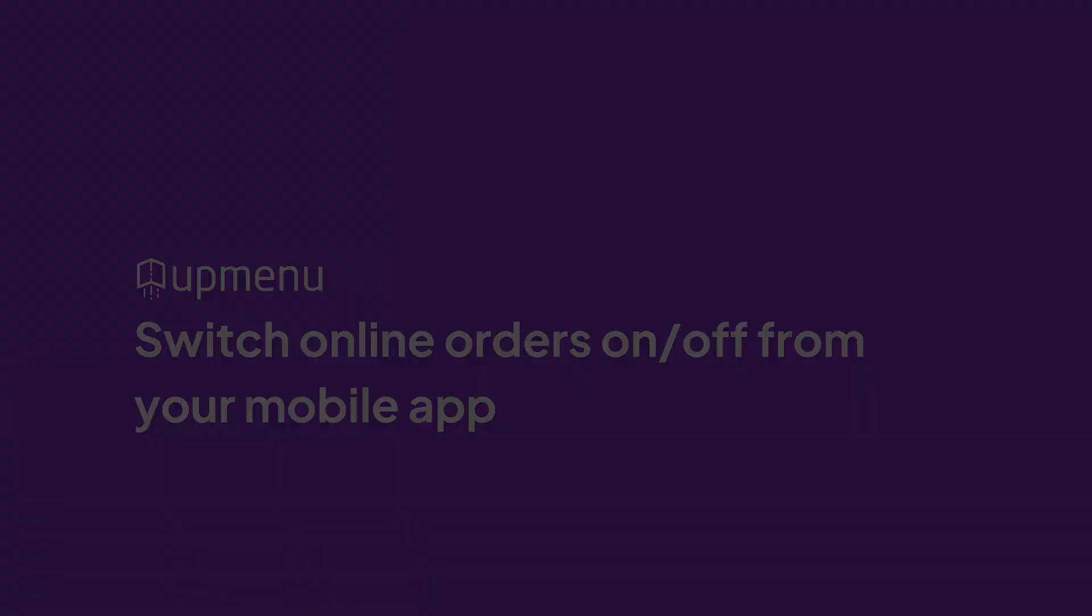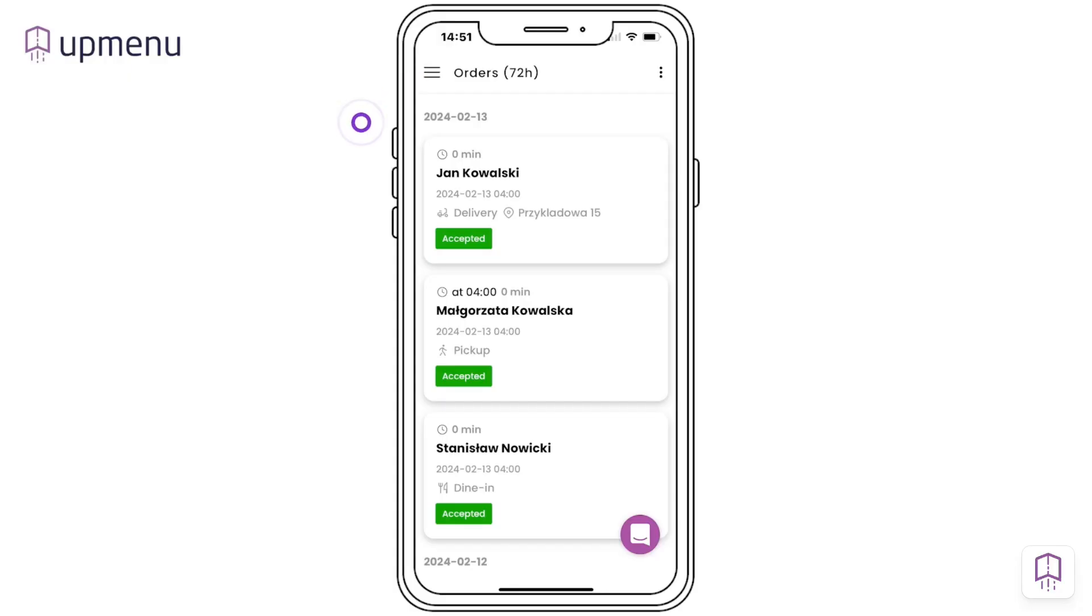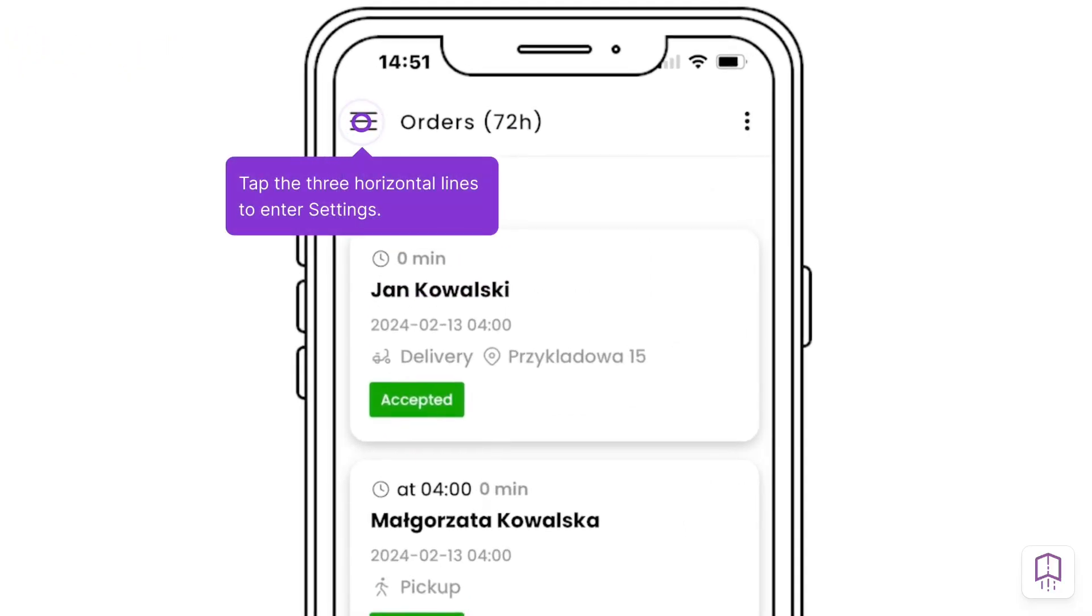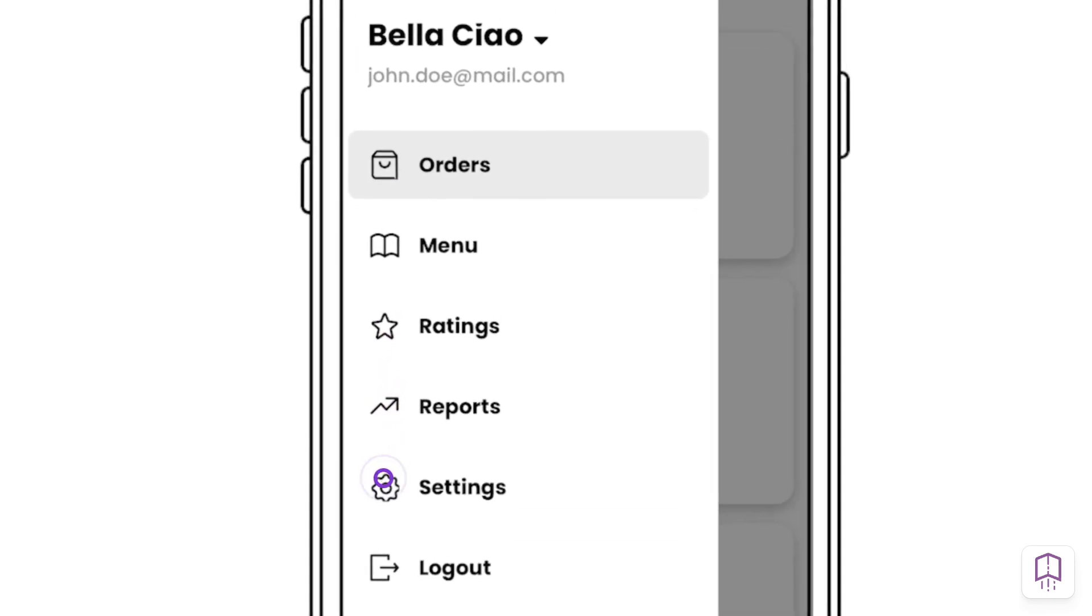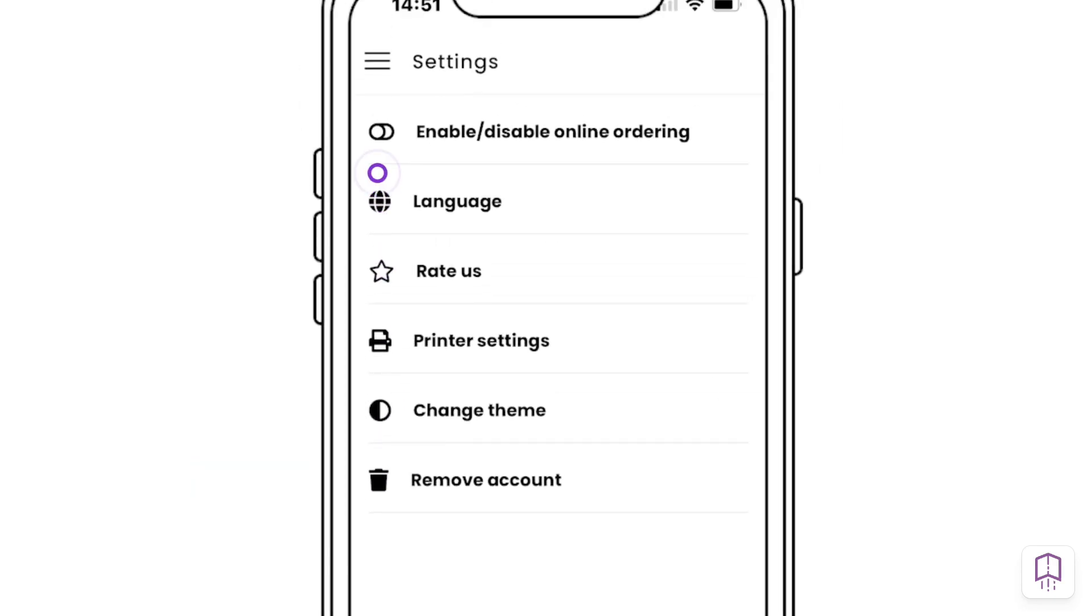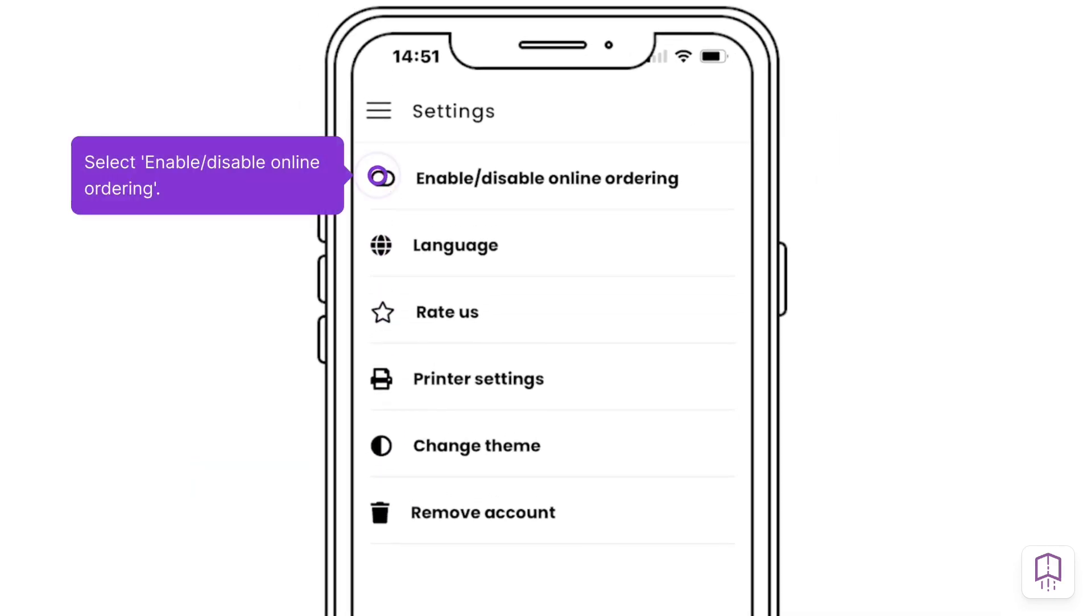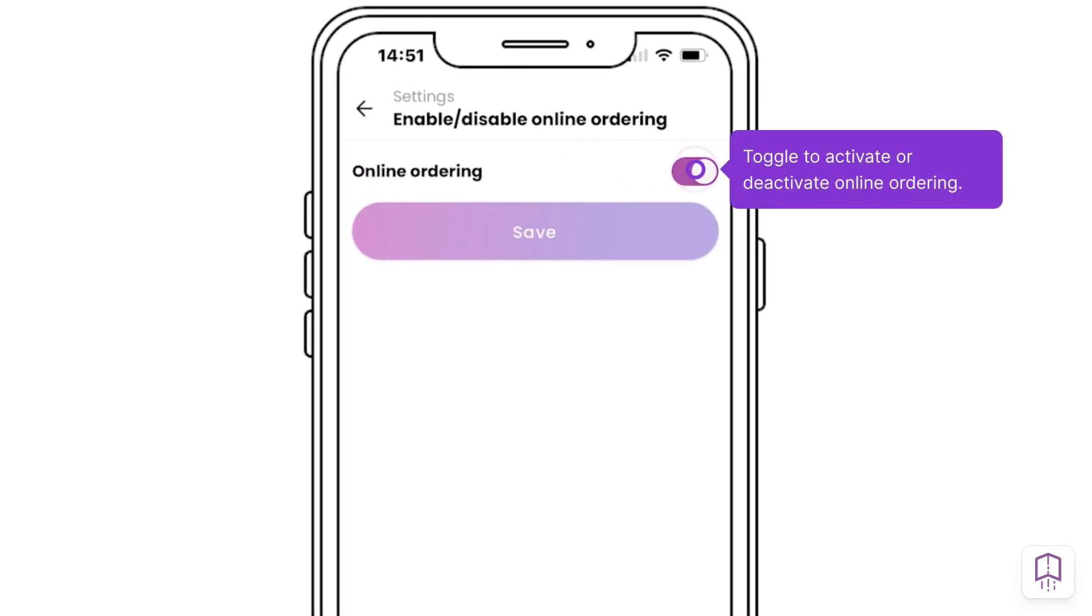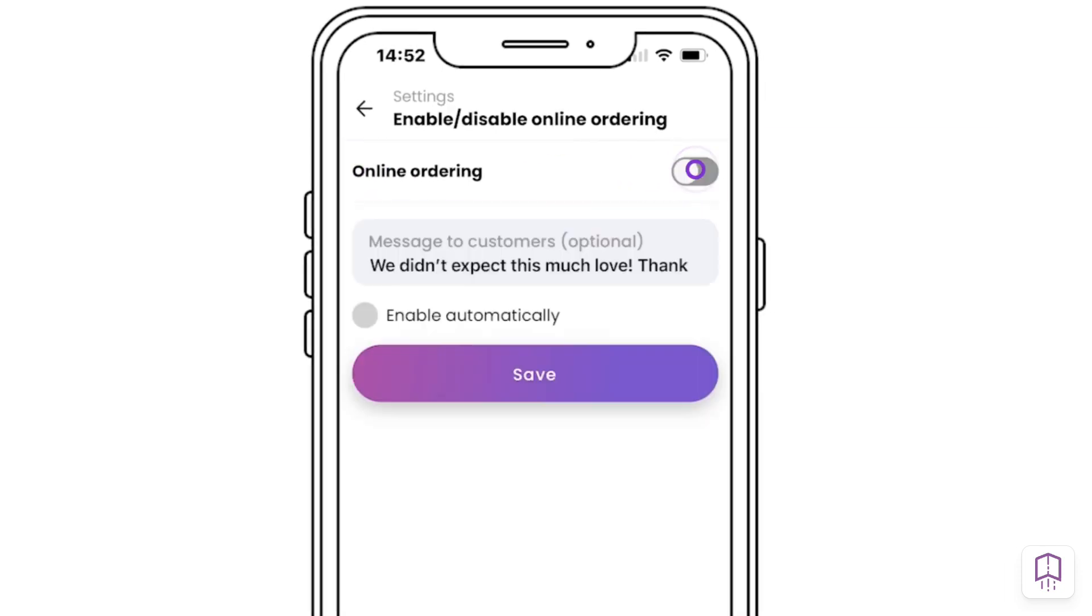You can now turn online ordering on and off right from your mobile app. It can be a useful backup feature if your desktop computer breaks down, or if your systems are overwhelmed on exceptionally busy days and you need to quickly close orders for the day.